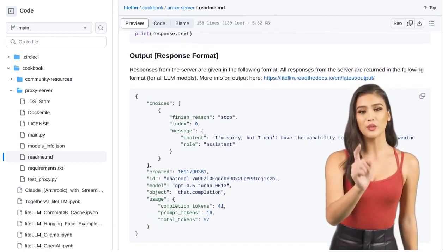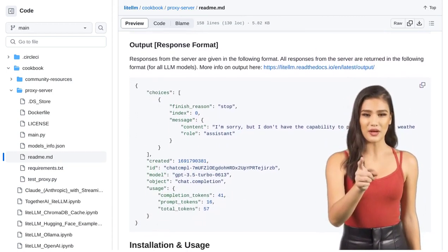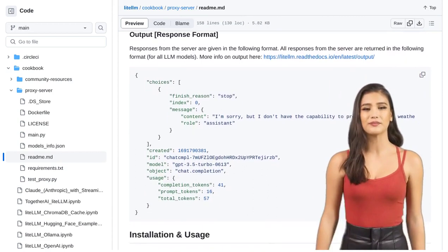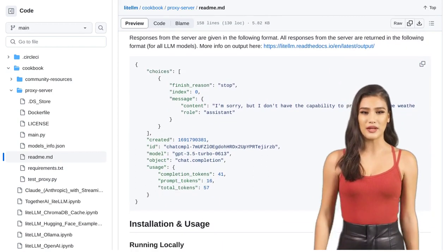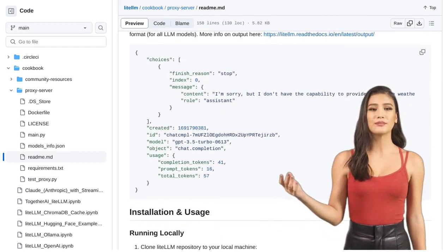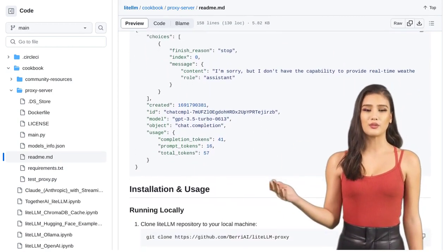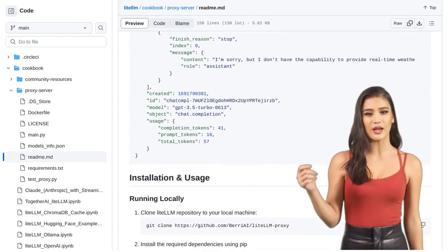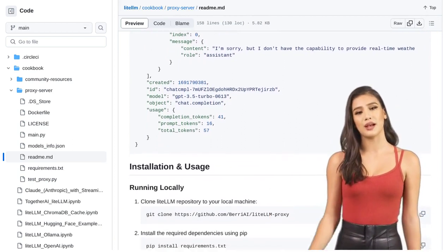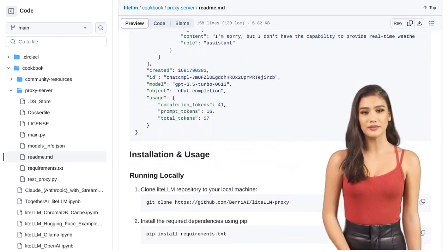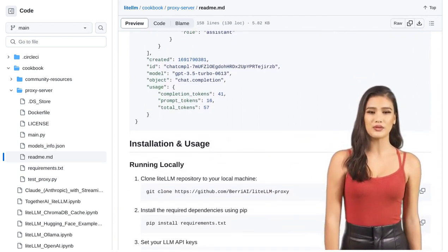The Lite LLM proxy server is all about simplifying your life as an AI developer. It takes care of the nitty-gritty details, allowing you to focus on what you do best—building amazing AI applications.